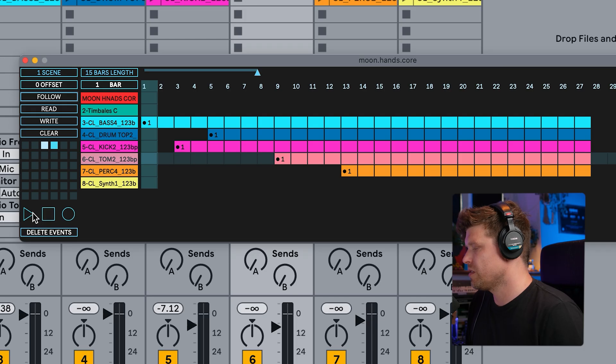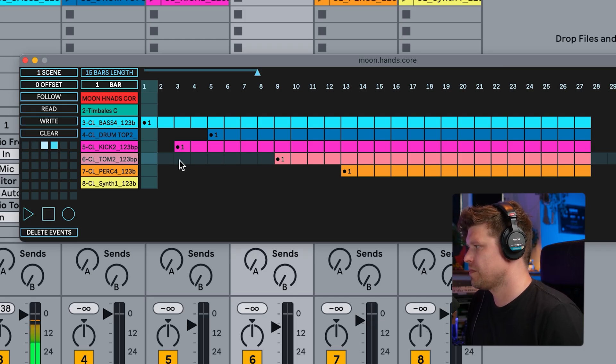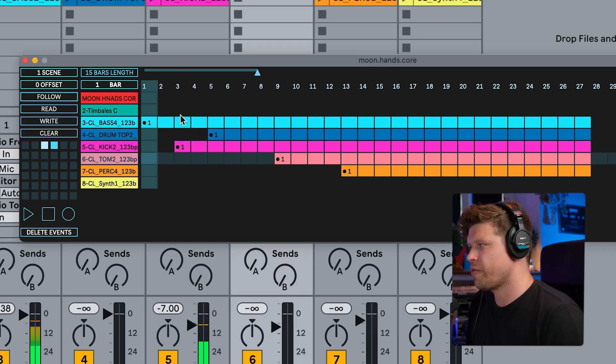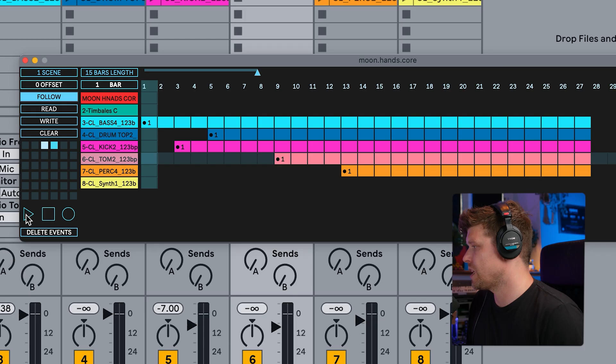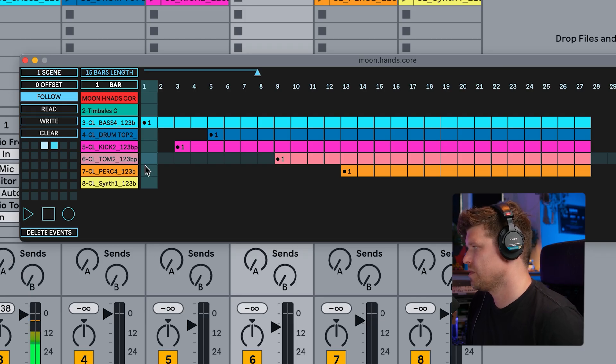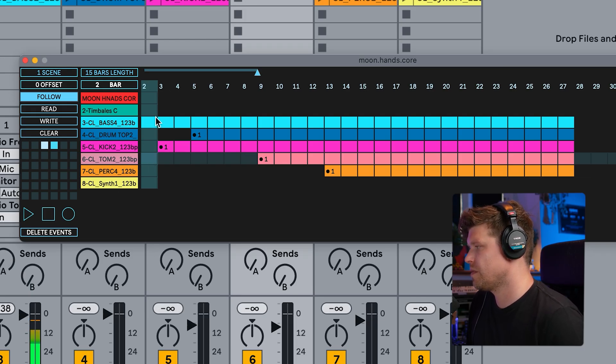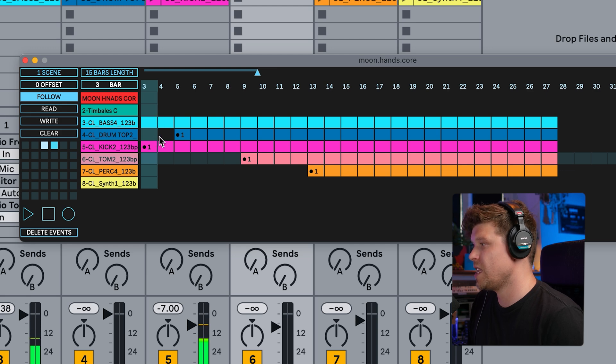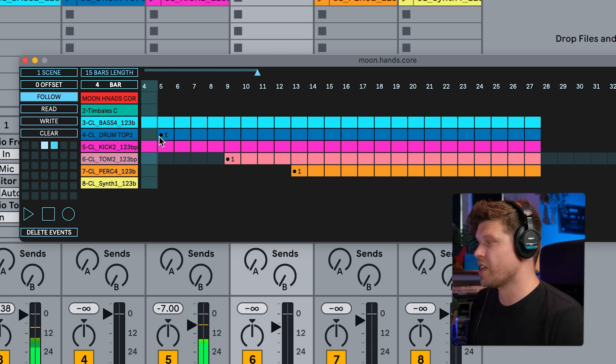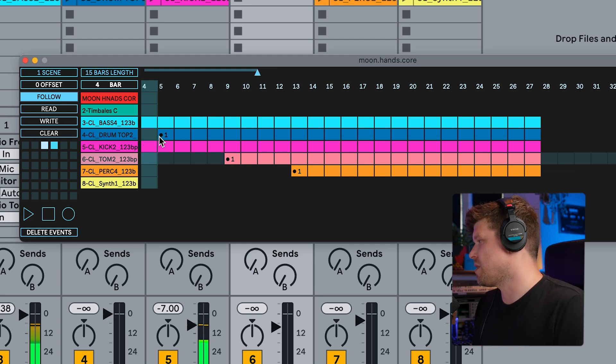If you turn this follow on, it will show you where you are in this new view. If I don't turn this on, if I press play, things are coming off and on. We have no idea where we are. Whereas if I turn follow on, I do the same thing. You can see where things are turning off and on, which is amazing.